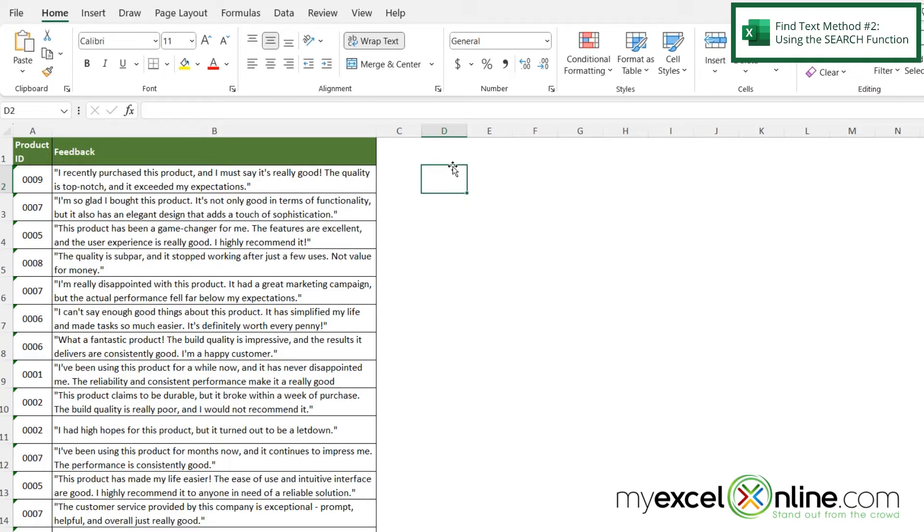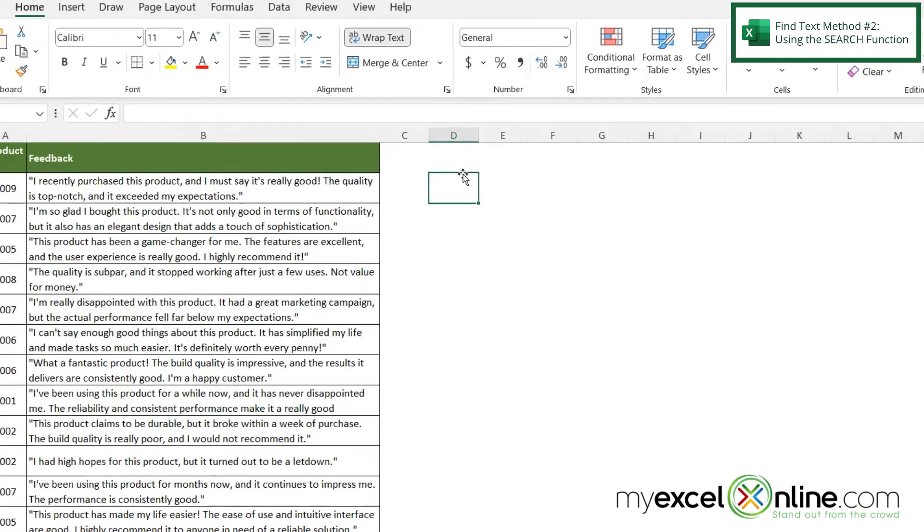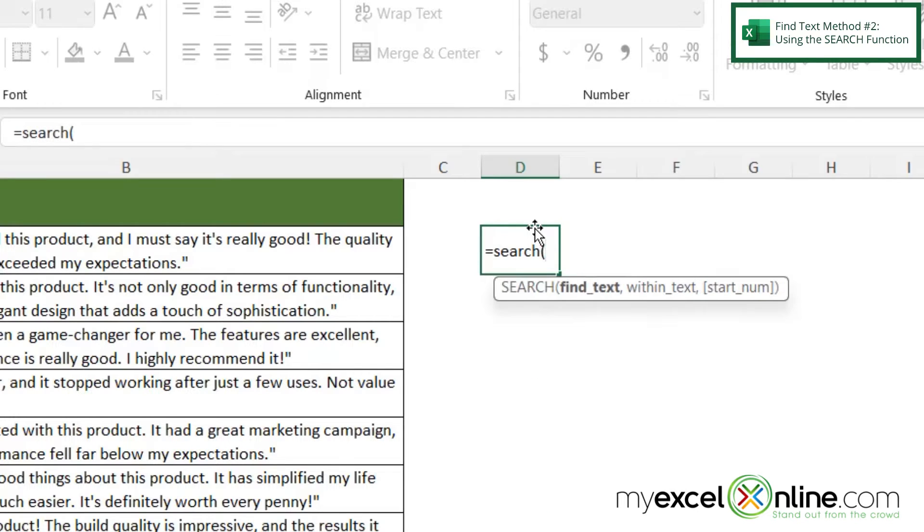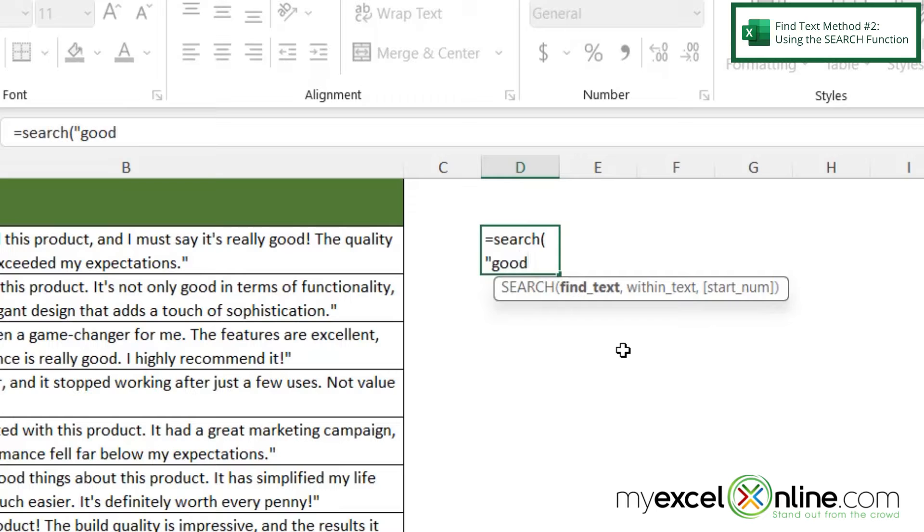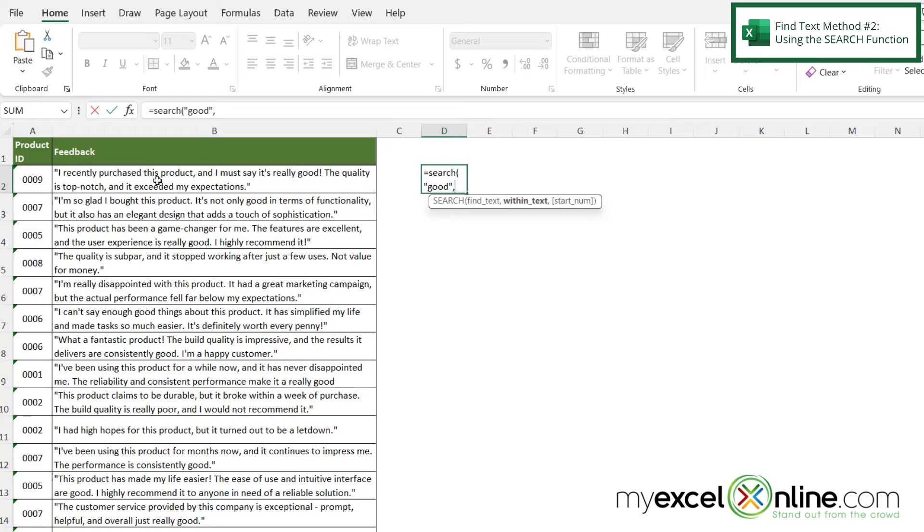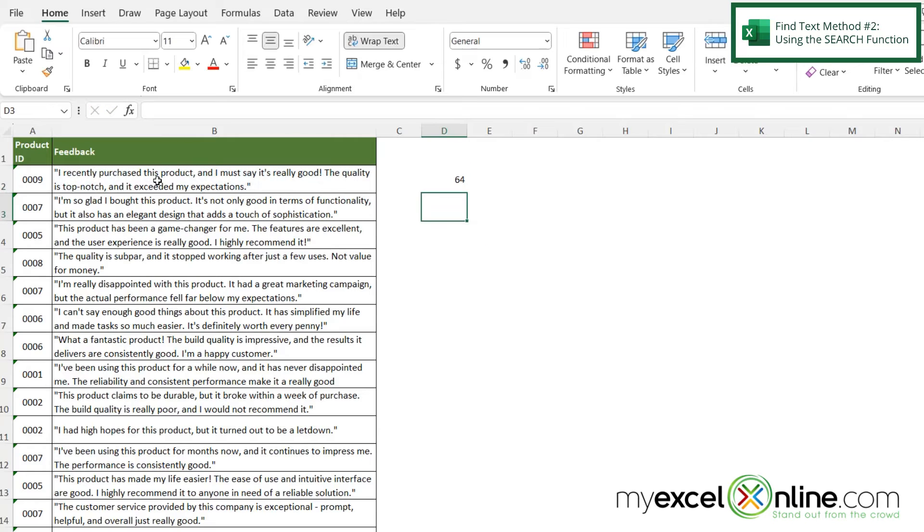So if I type equals SEARCH and a left parenthesis I can say what text do I wish to find. So I'm going to put double quotes and then type the word good in double quotes. Type a comma and then my next argument is within text. So I'm going to click on the comment cell right here in B2 and hit enter.